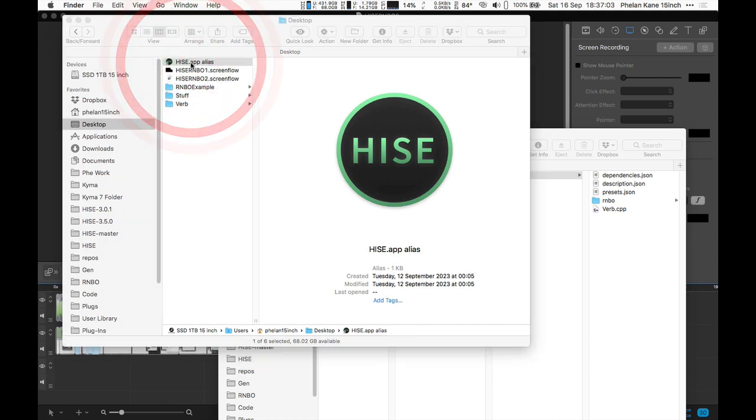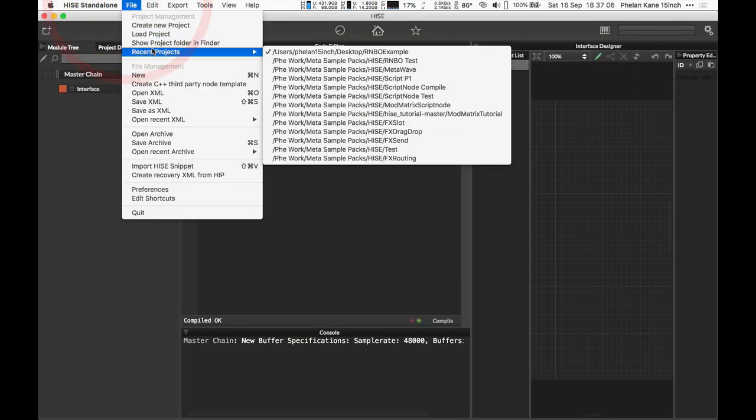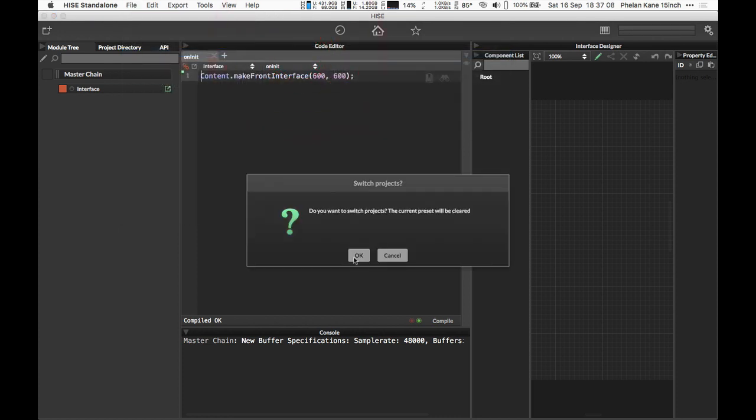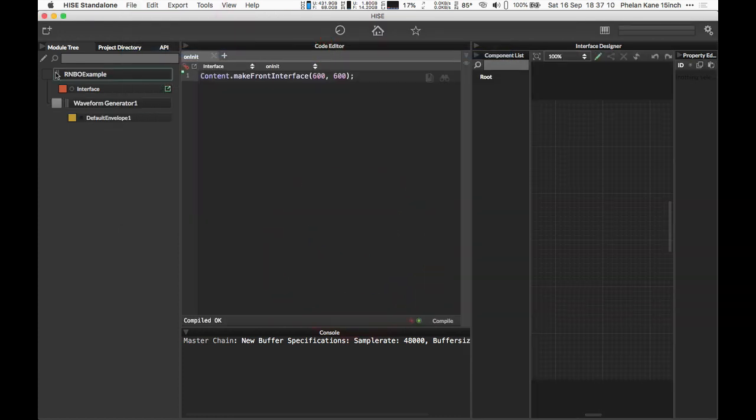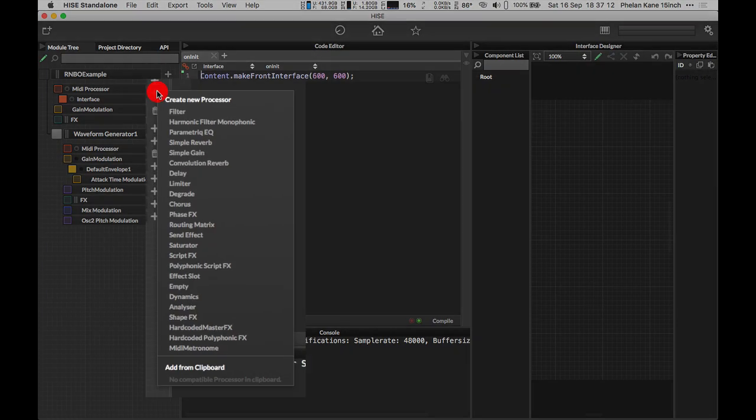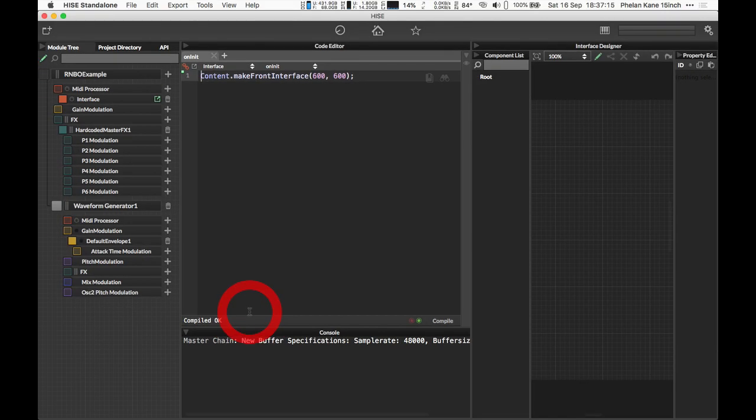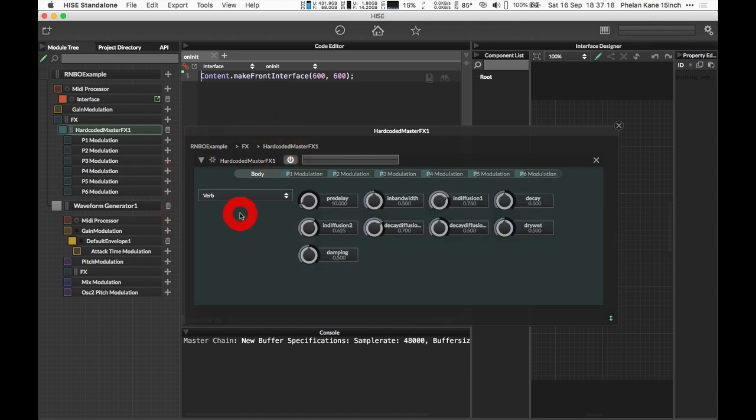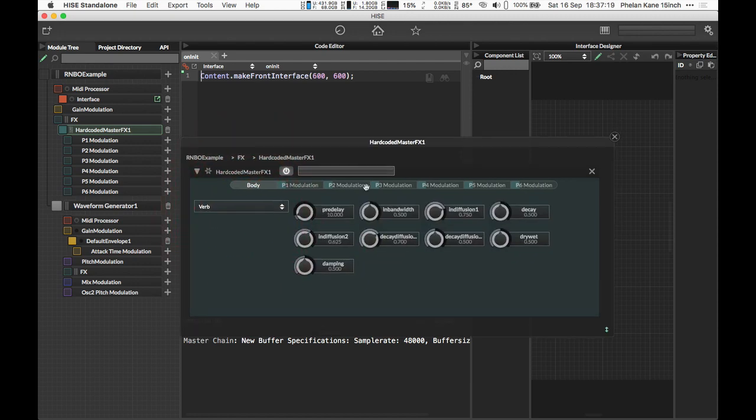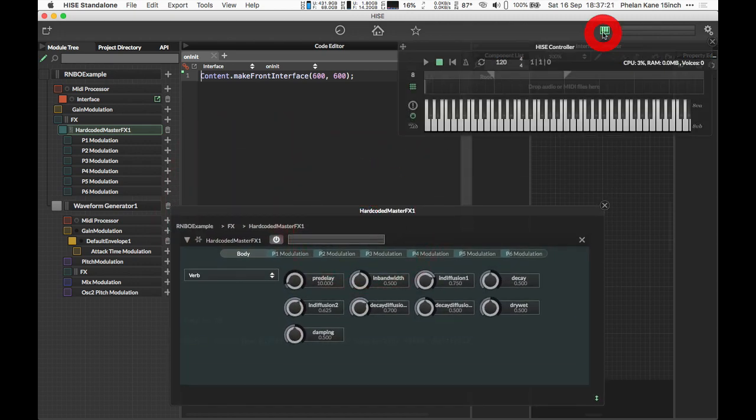Back into HISE now and we can reload our project. Simply in the module tree, we can make a new hard coded master effect. And inside there, select the verb as our network. So now we have a reverb from RNBO in HISE.